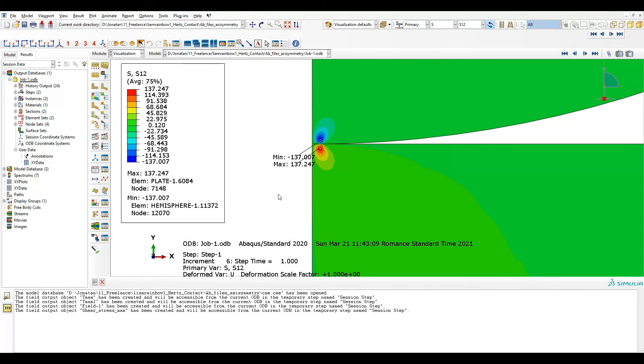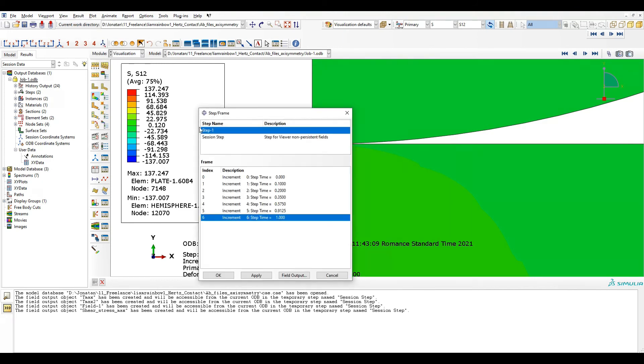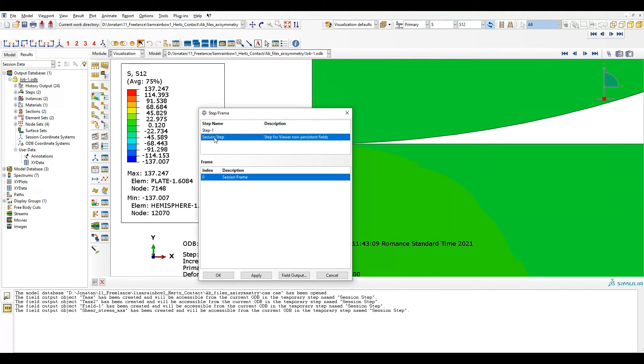And now how can I see this stress? How can I represent it? What I need to do is just go to Results, Step Frame and now we got a new step created. So by creating this field output I get this session step.